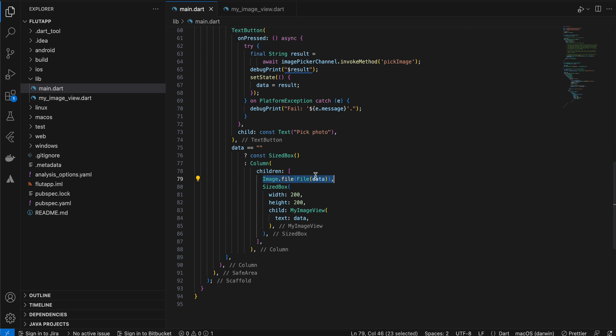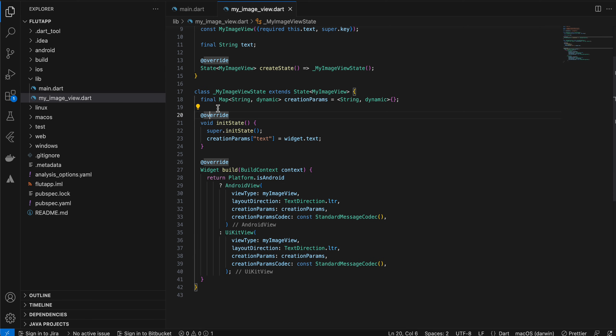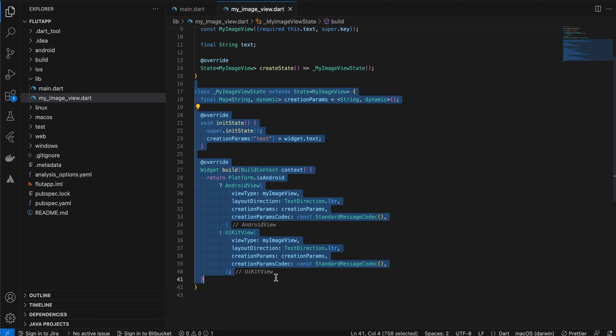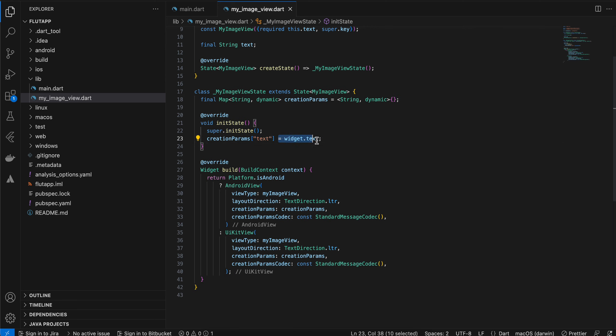But this thing works both on Android and iOS because this is our custom implementation. Here you can see I am passing the URL from the Flutter side to the native side.